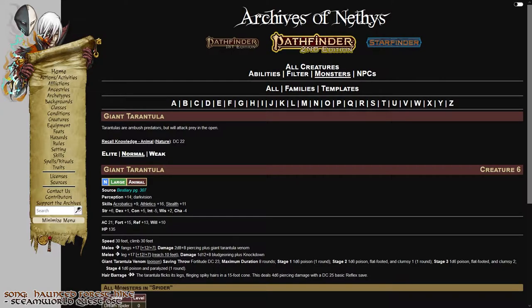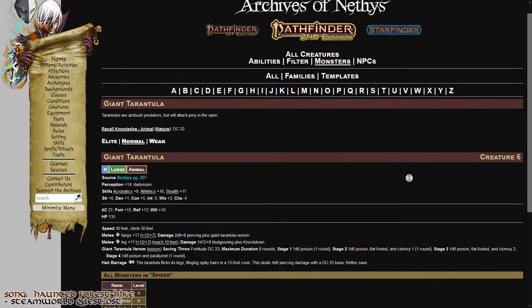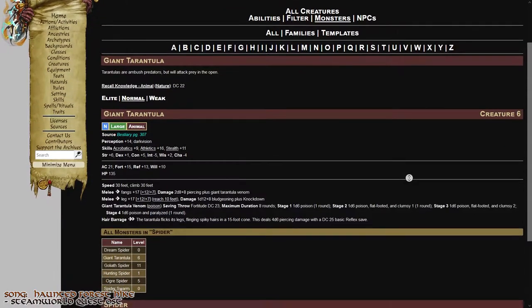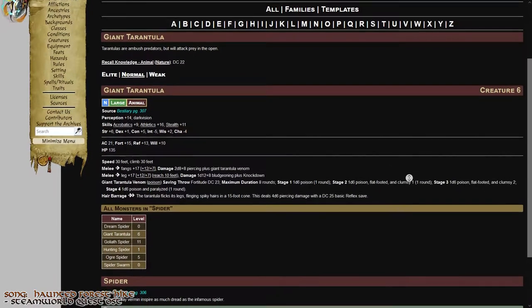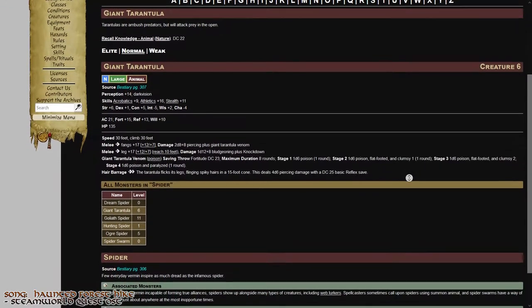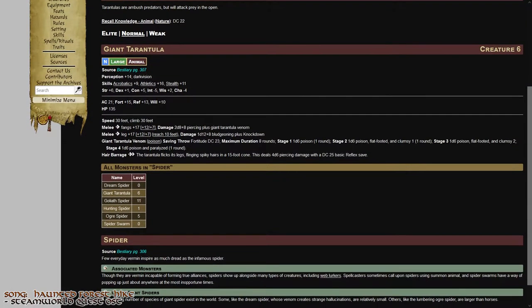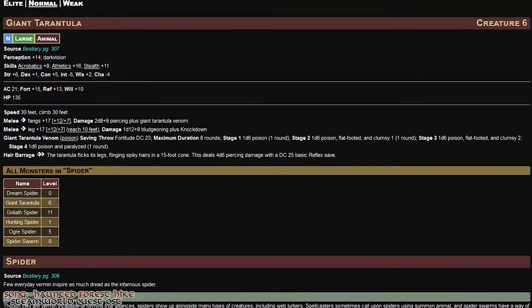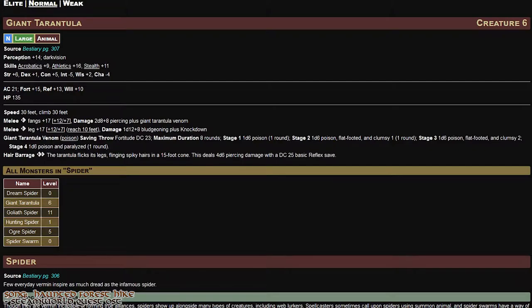Looking at the tarantula's stat block, it's a large creature with a sizable health pool of 135 HP. It's got some decent means of fighting, including a venom on a bite attack which requires a fortitude save and a hair barrage, a 15 foot cone of 4d6 piercing damage on a reflex save.